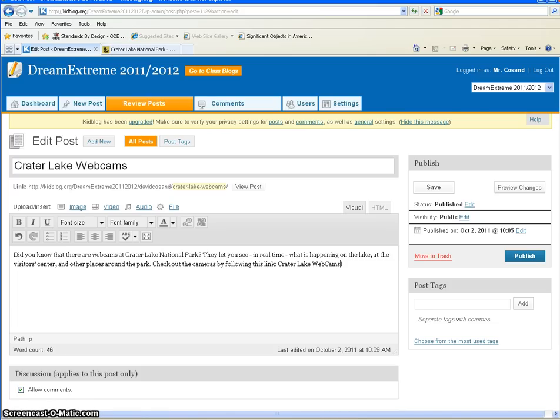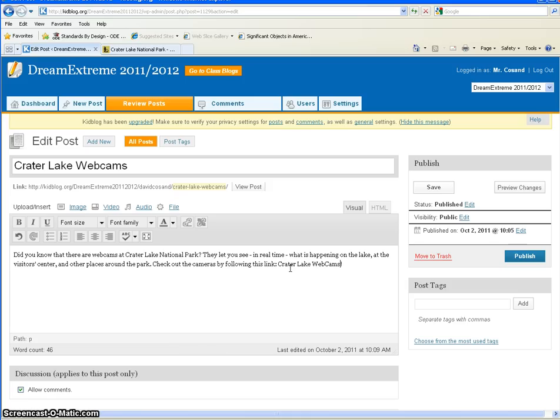So I've made a new blog post called Crater Lake Webcams. You can see that right here. I've written a short paragraph talking about the web cameras that Crater Lake National Park has for us to see the lake, the visitor center, and some of the roads there. It's a nice way to get a look at the park before we actually visit.